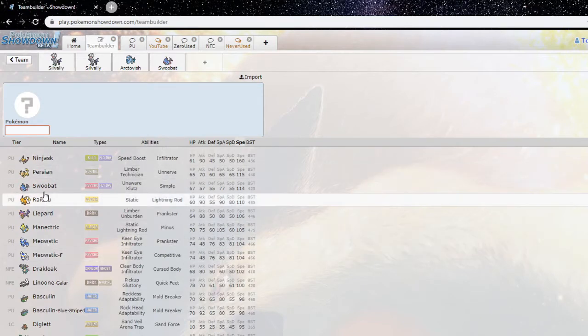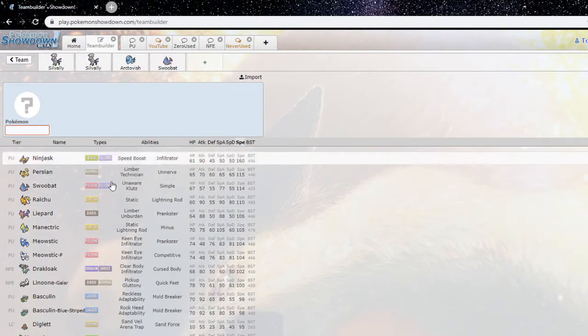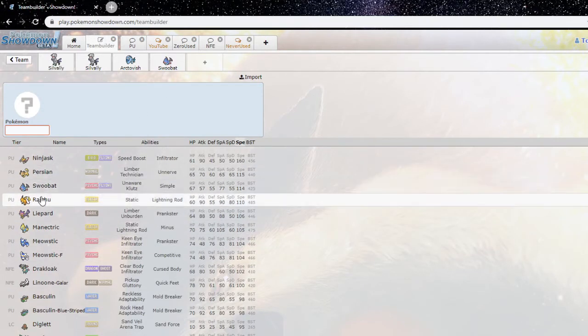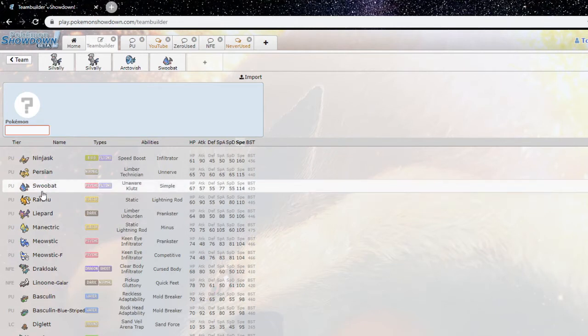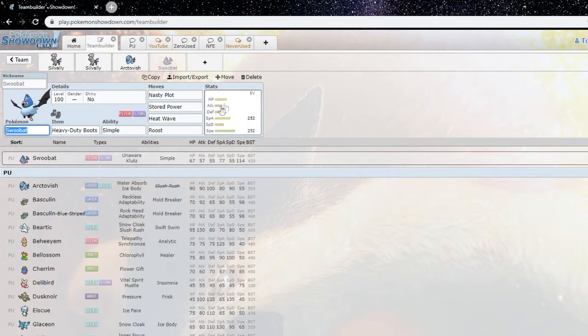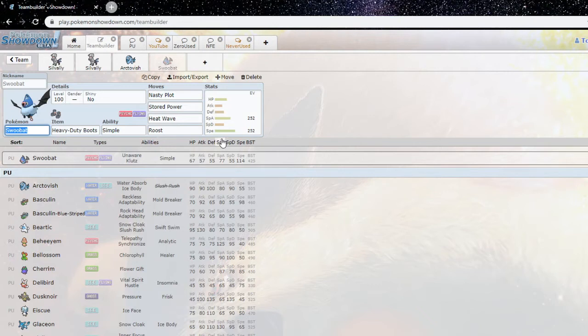Yeah so the speed creep in PU right now is not very strong in my opinion. Yeah, the tier has definitely slowed down from Gen 7 to Gen 8. The likes of Silvally forms would consider them pretty fast in the tier. And yeah, so Swoobat takes advantage of that. And obviously things like Scarf Arctivish which is generally slow, Swoobat can outspeed certain Scarfers. I think only up to Arctivish, I don't know any other Scarfers that are slower than Swoobat, but yeah Swoobat is very fast.